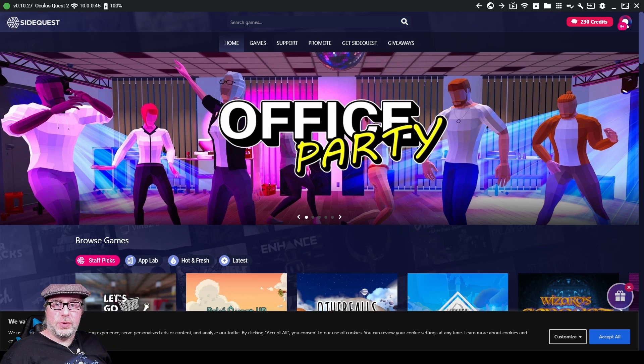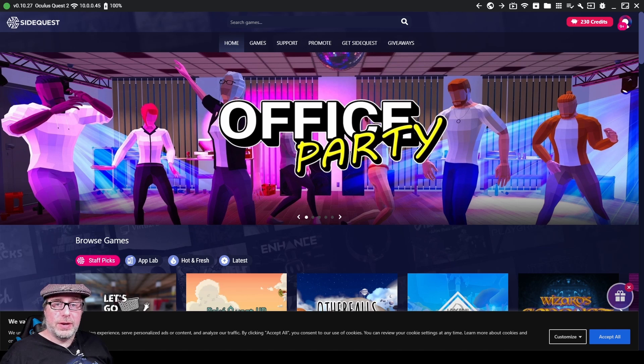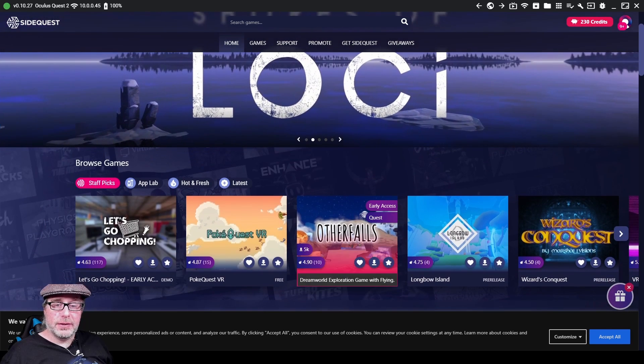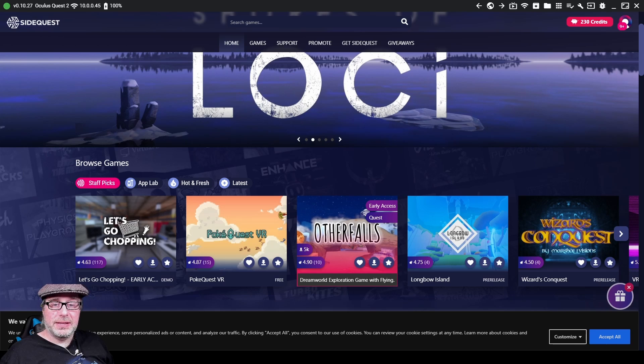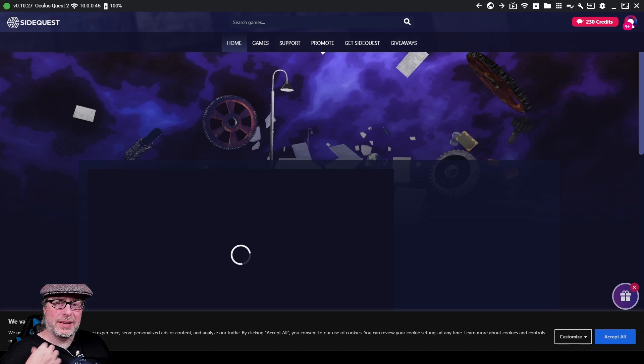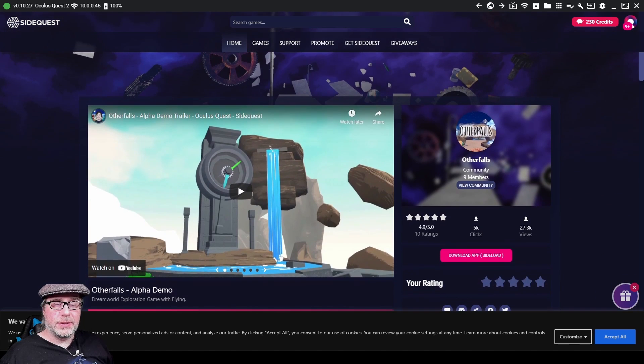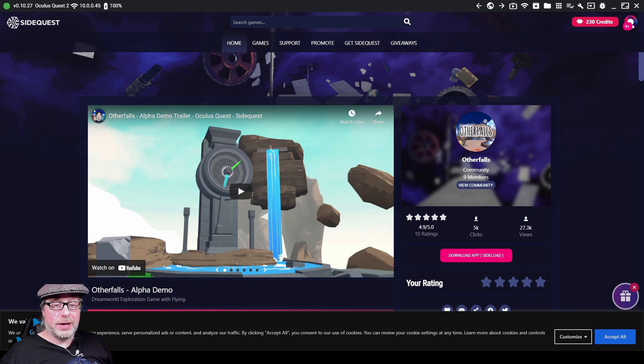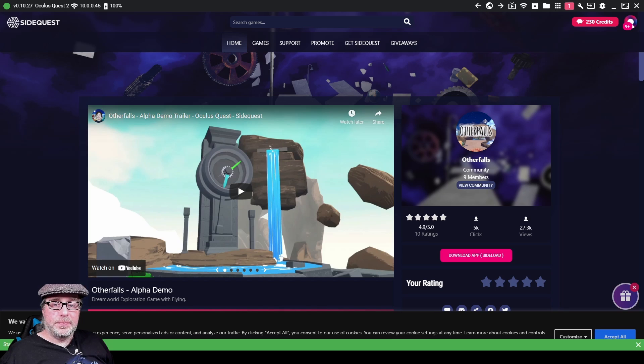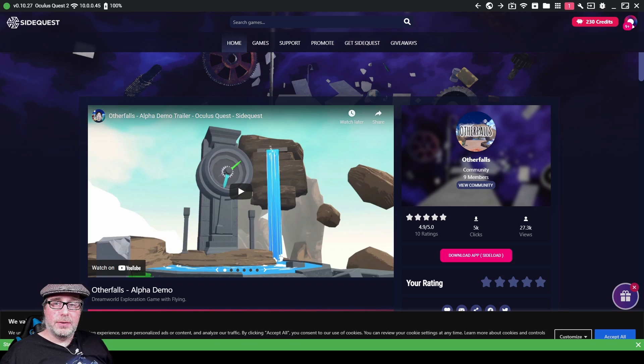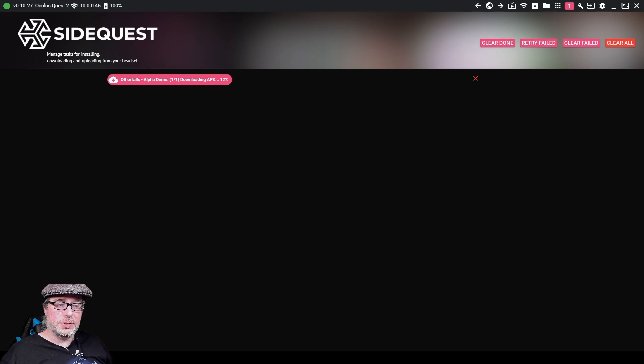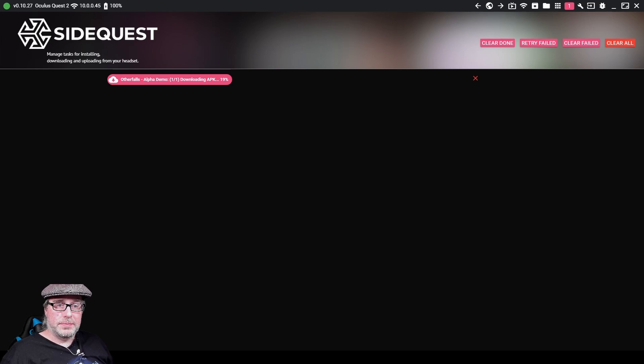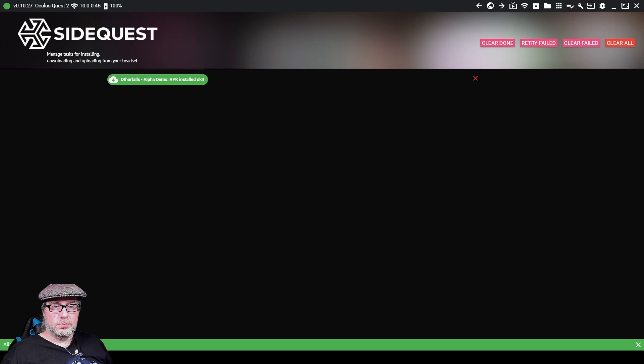So now that I've got the Quest 2 connected to SideQuest, this is the advanced install of SideQuest. So we can go in and we can select items on here. If I wanted to look at Other Falls here, which is a dream world exploration game with flying. I like to fly. So I could actually go here, click on this. This is a game that requires sideloading. It's not on Oculus App Lab, which I'll talk about in just a moment. Click on download app. This will download the application from the website and then install it directly onto your Quest 2 device. So now Other Falls is installed.